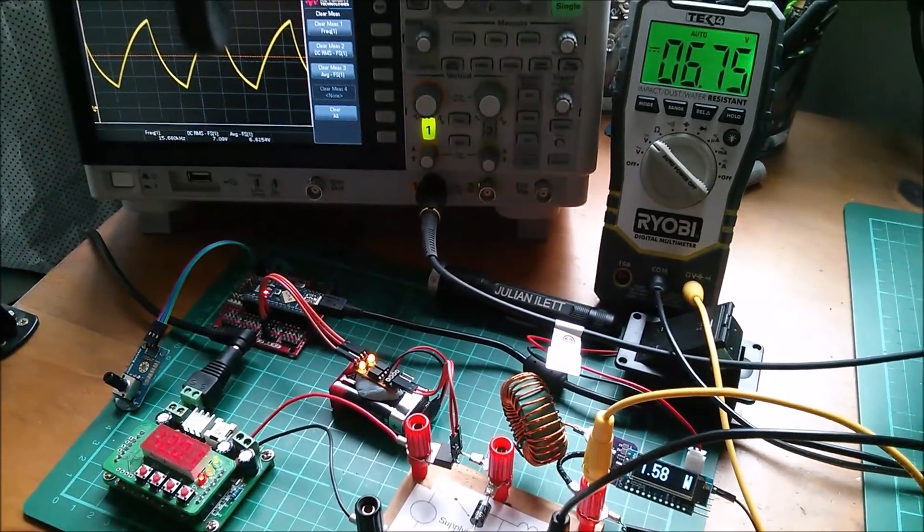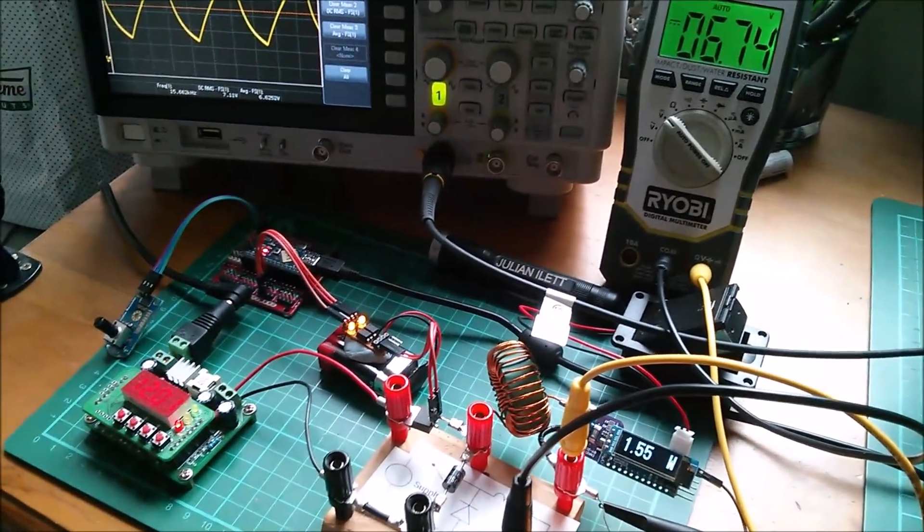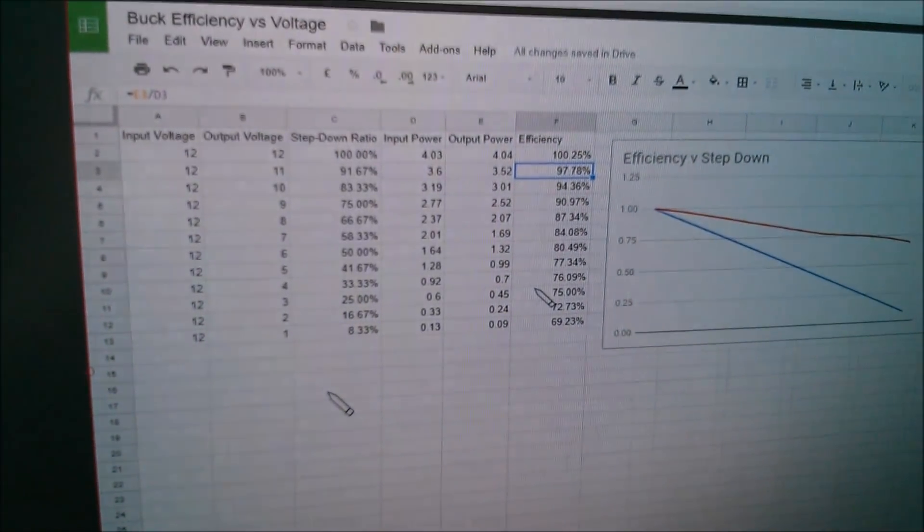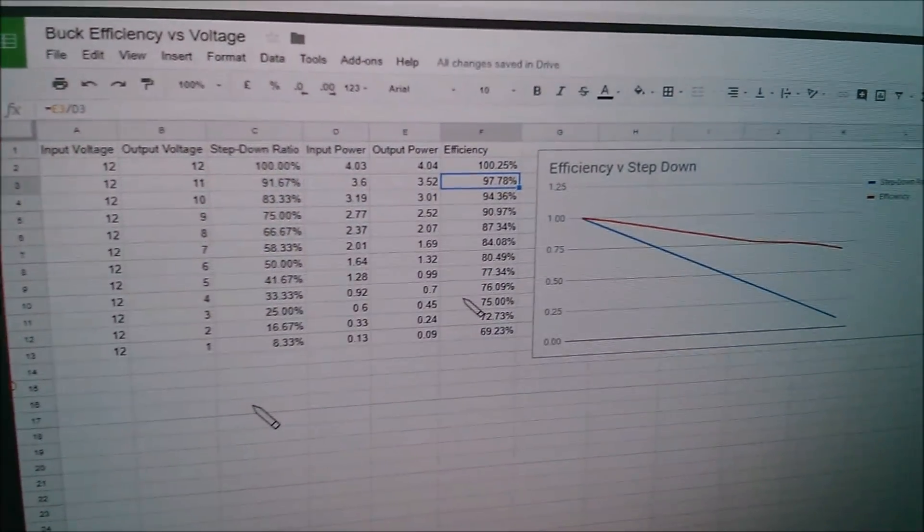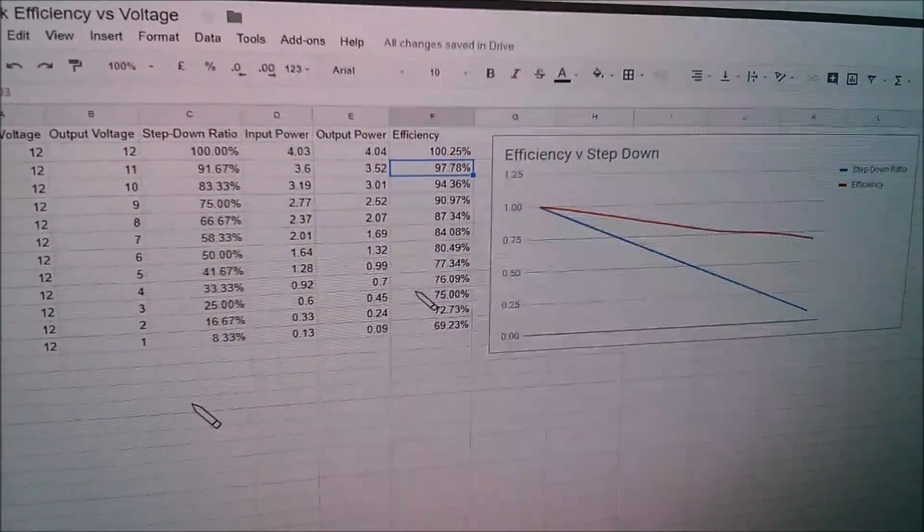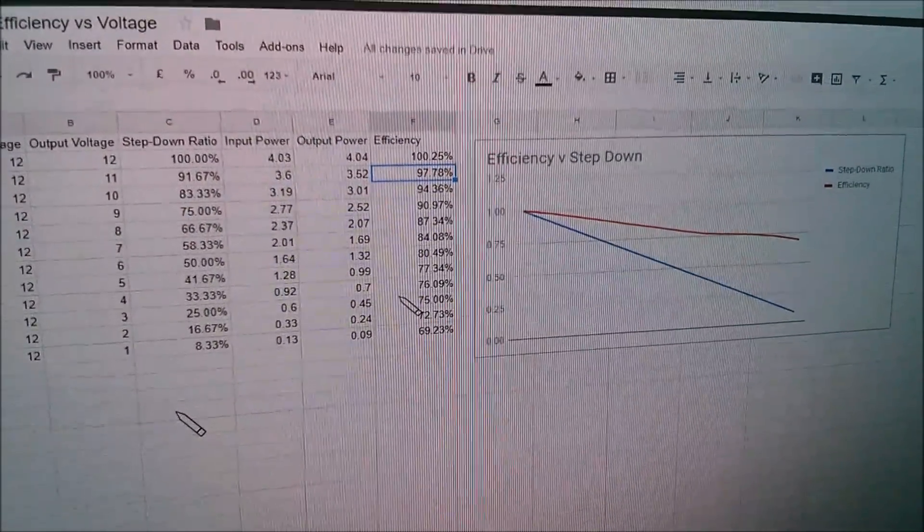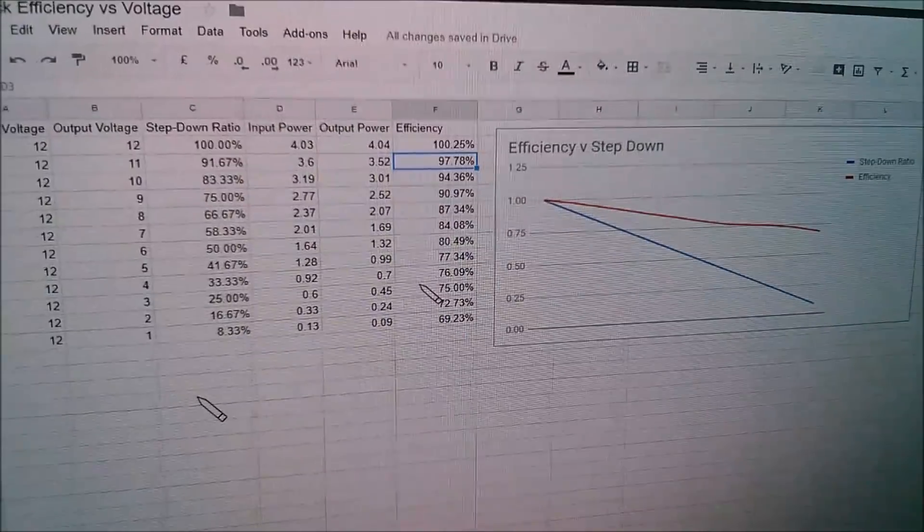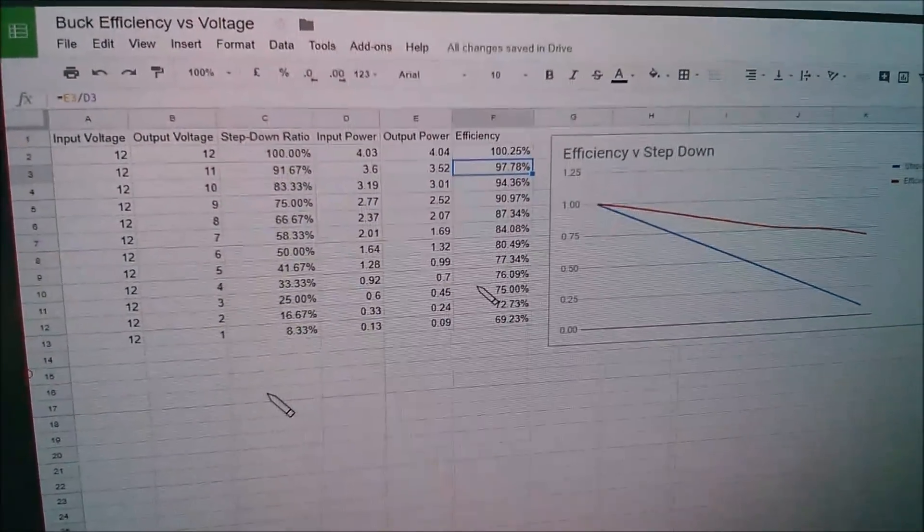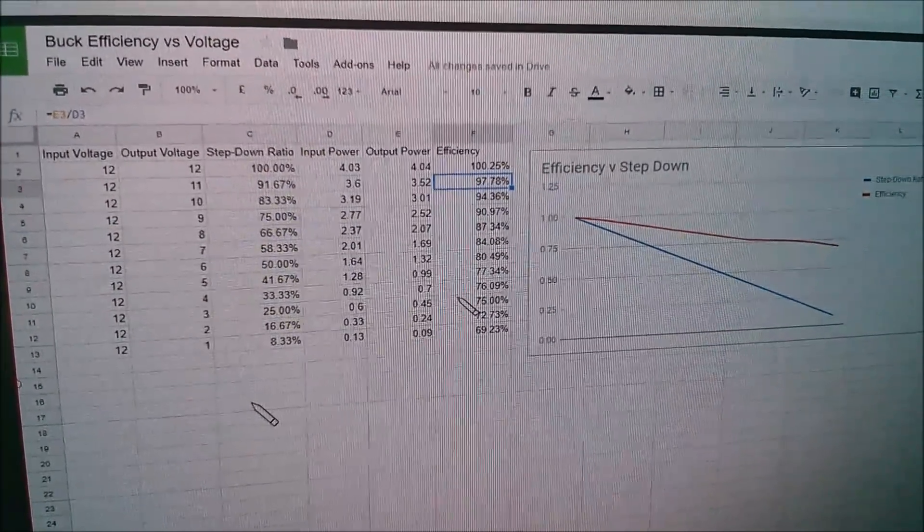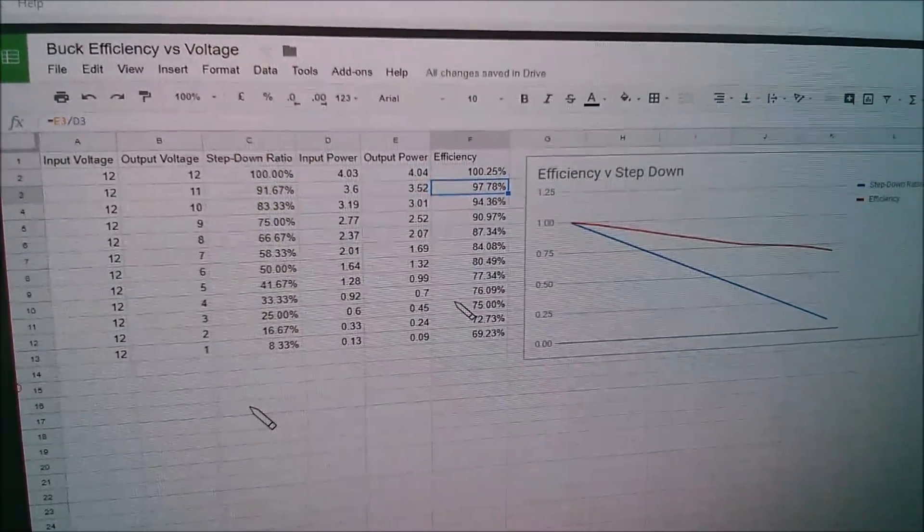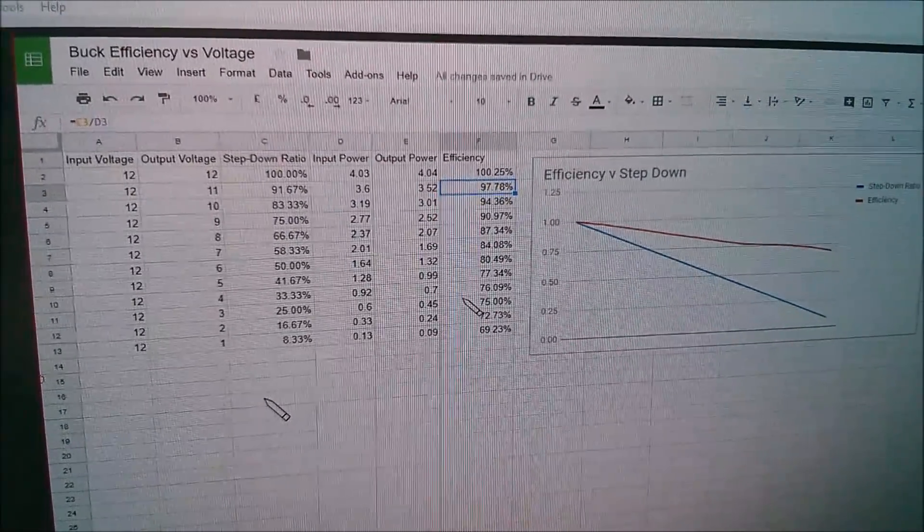Right, now I have done a preliminary set of gathering data from this and it's here on my PC. I've plotted it as buck efficiency versus voltage. The red curve which is efficiency has a bit of a lump in it and that's probably because I took these results starting at six volts working downwards and then doing seven eight nine ten eleven so I'm going to go through this again.